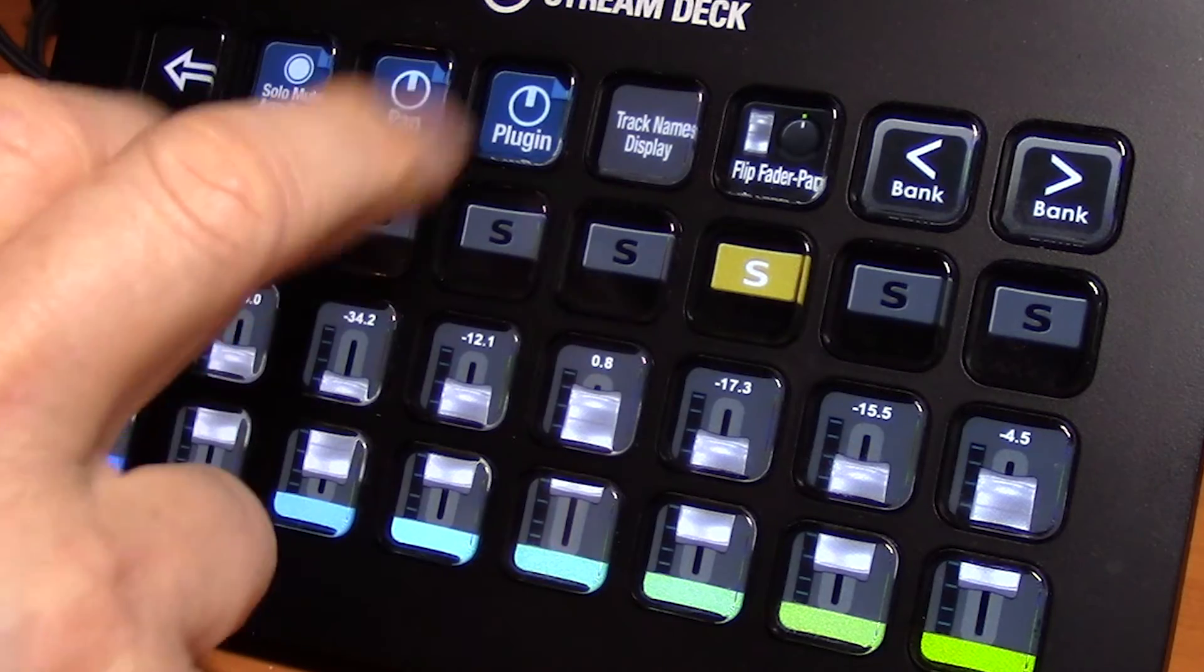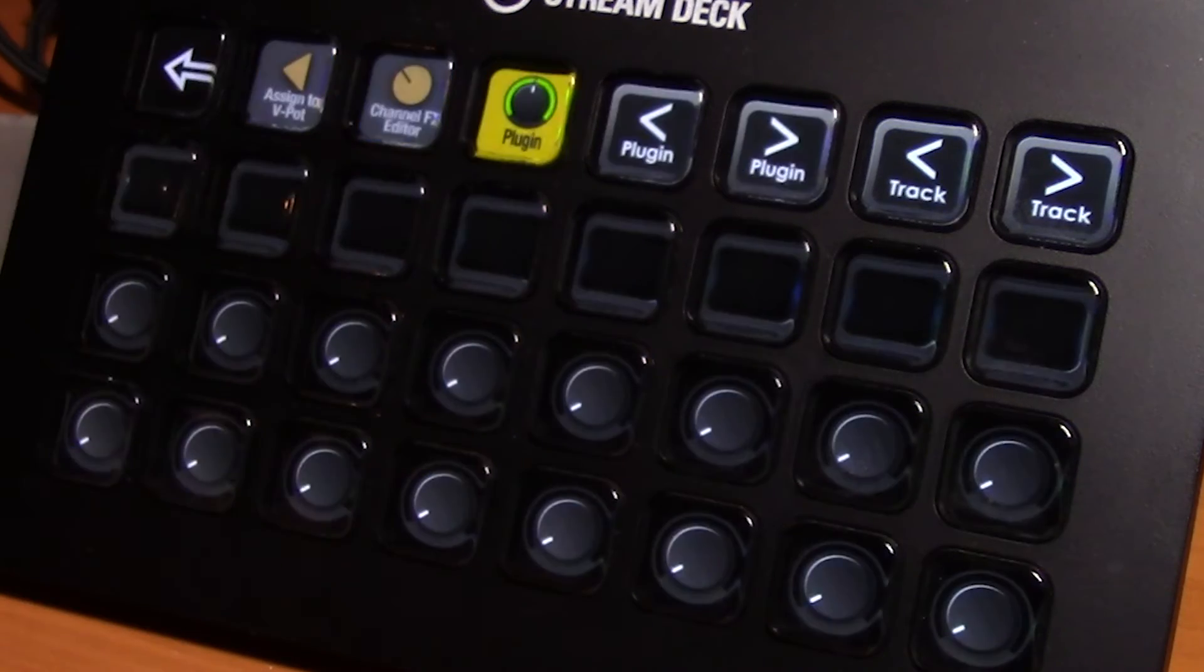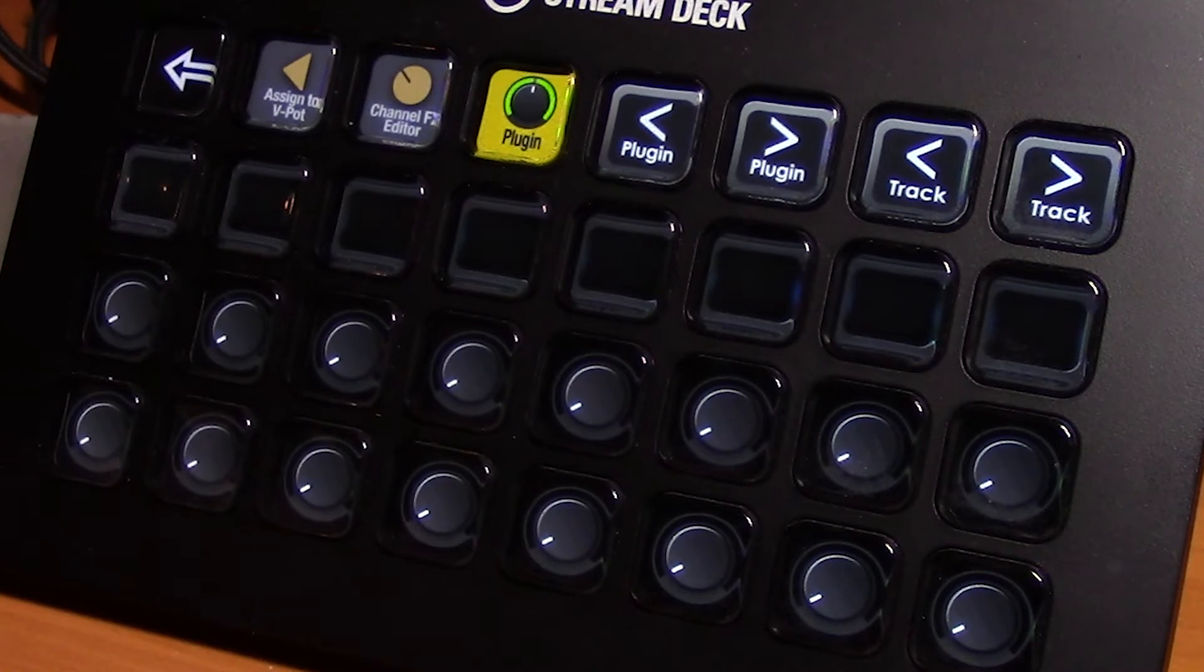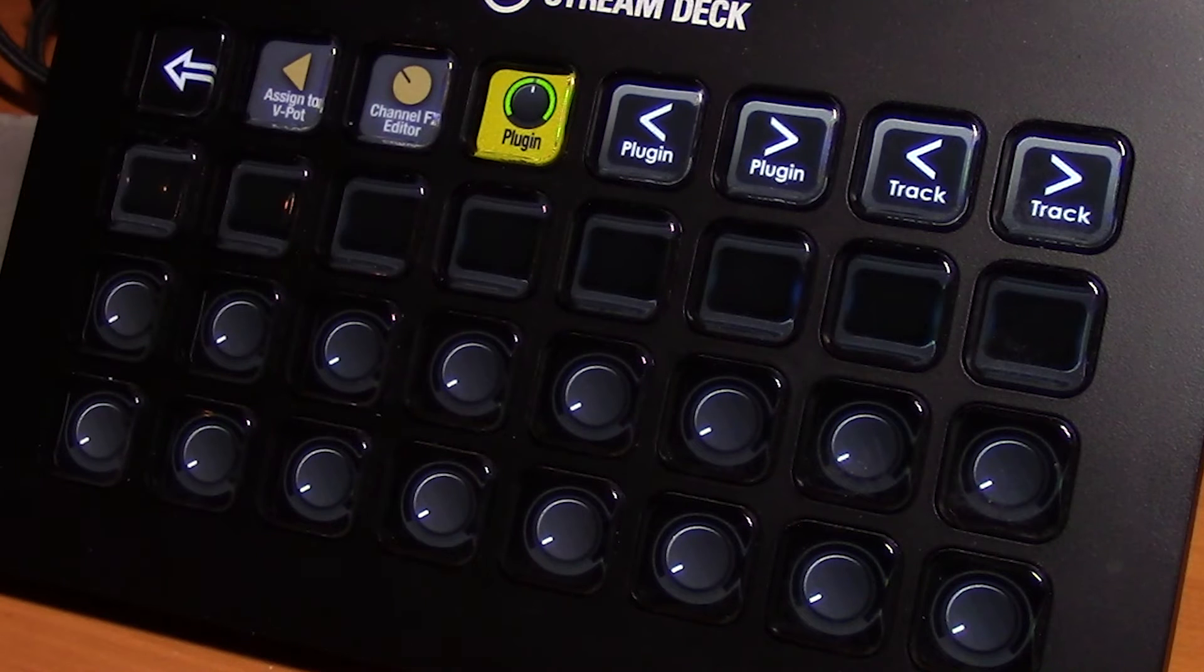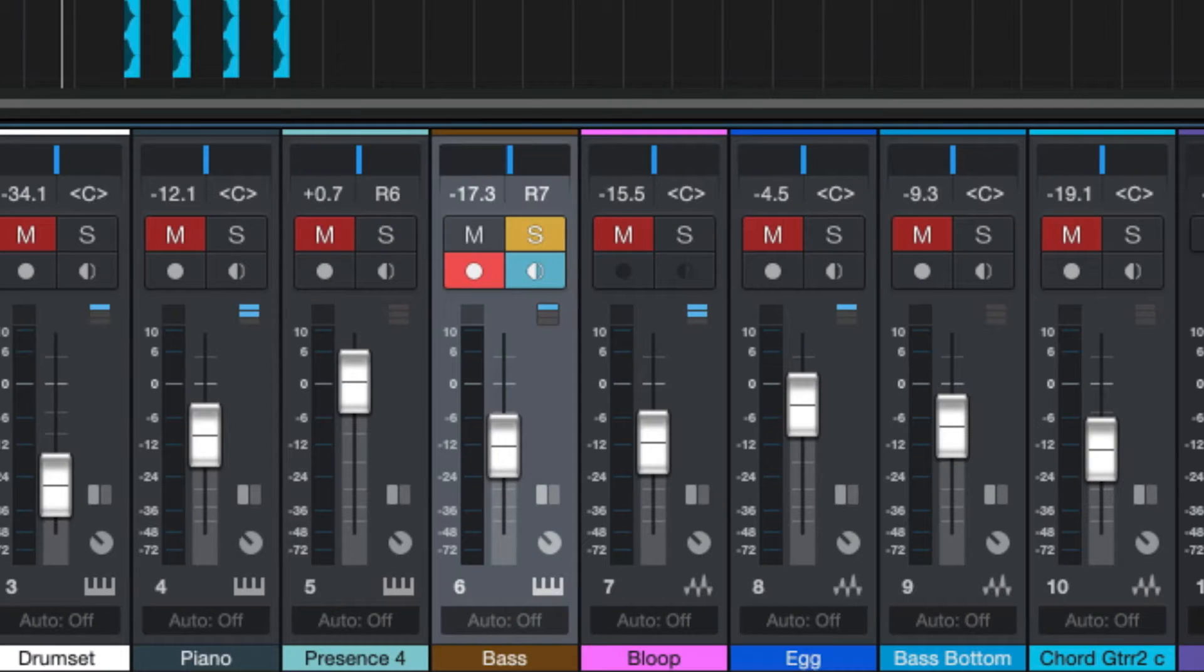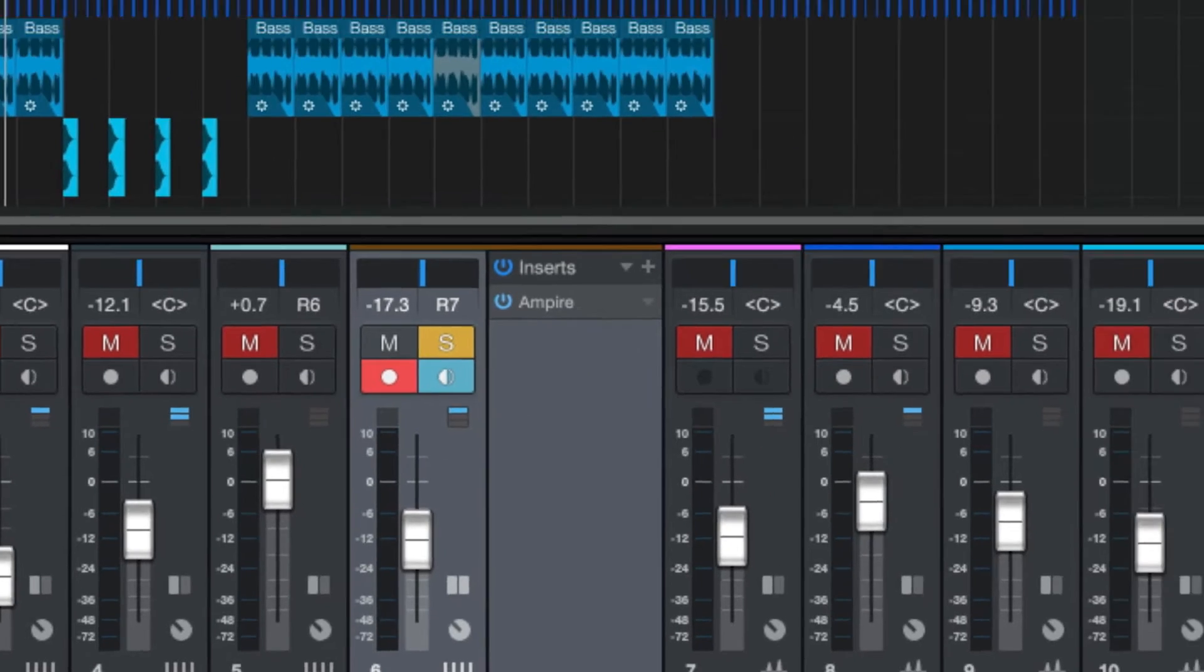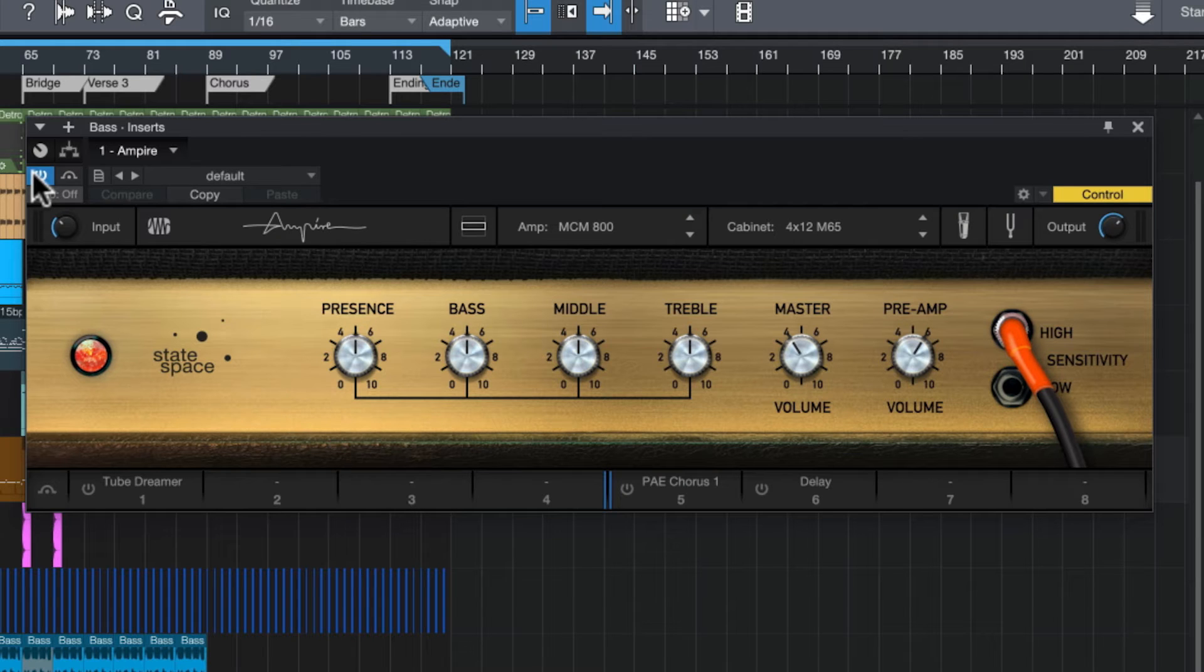So over to our plug-in page here, what this will allow us to do is control any different aspects of most of the plug-ins that are available to us in Studio One. So with the plug-in activated there, let's go to a track that has a plug-in. Our bass track has a plug-in here. Let's open it up.